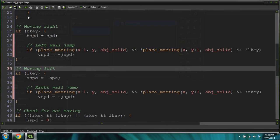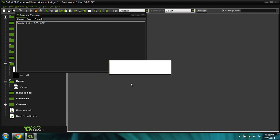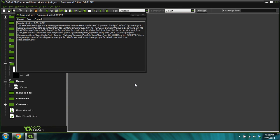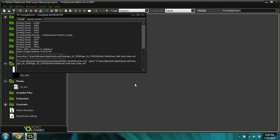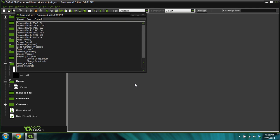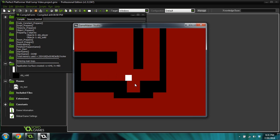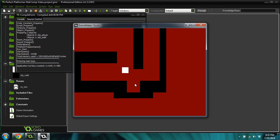Now let's come into our game and hopefully I got that coded right and we can test it out. So now you can see we can jump off these walls, and that is really cool. I so love wall jumping — get up here where we couldn't get before. Super exciting.